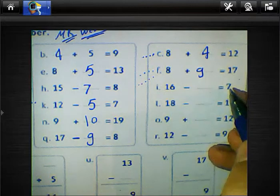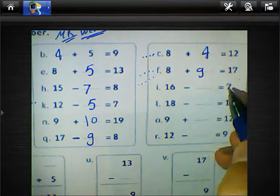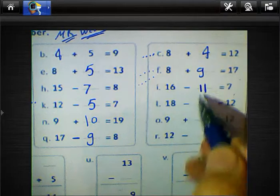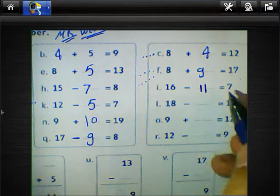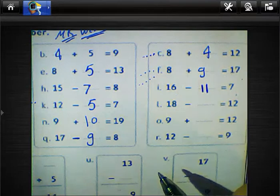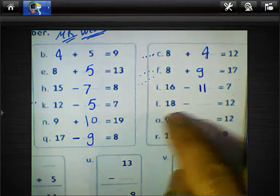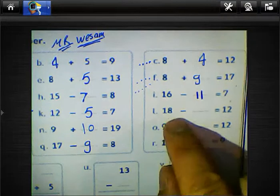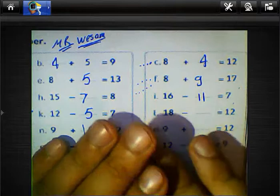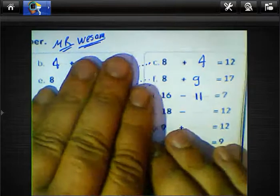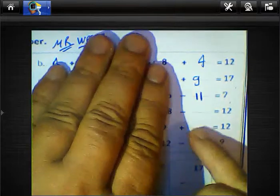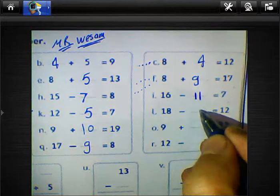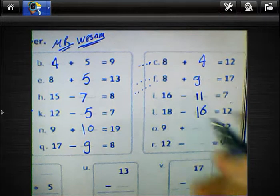16 minus 7: 6 minus 7 — write 1, or count from 7 to 16 to find the result. Next: 18 subtract 12. 8 minus 2 — if we have 8 fingers and cancel 2 fingers, the result will be 6. So we must write 16 here.